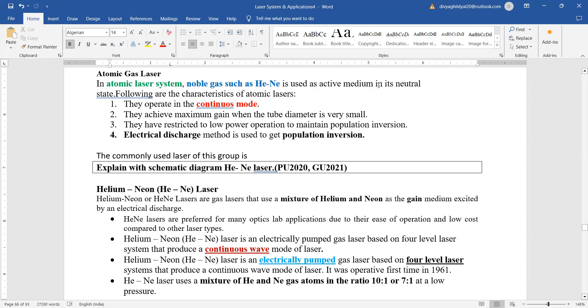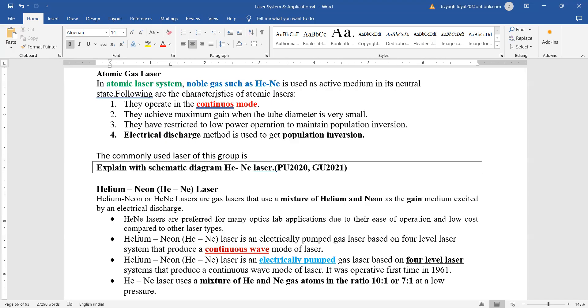Helium neon comes under the category of gas lasers because helium and neon are the two noble gases which have been used in the active medium. Helium neon laser operates in a very good continuous mode and is restricted to low power operation to maintain population inversion, that is the number of atoms in the excited state are supposed to be more than that in the ground state.